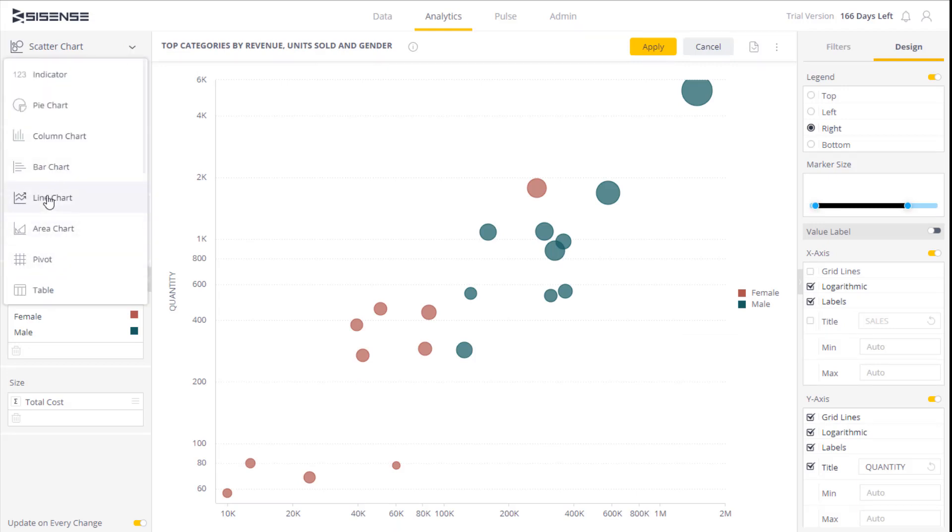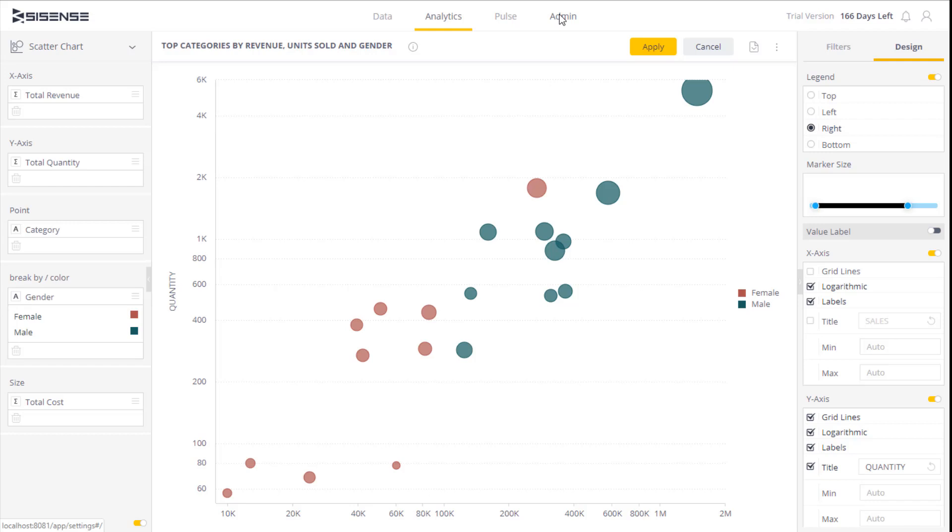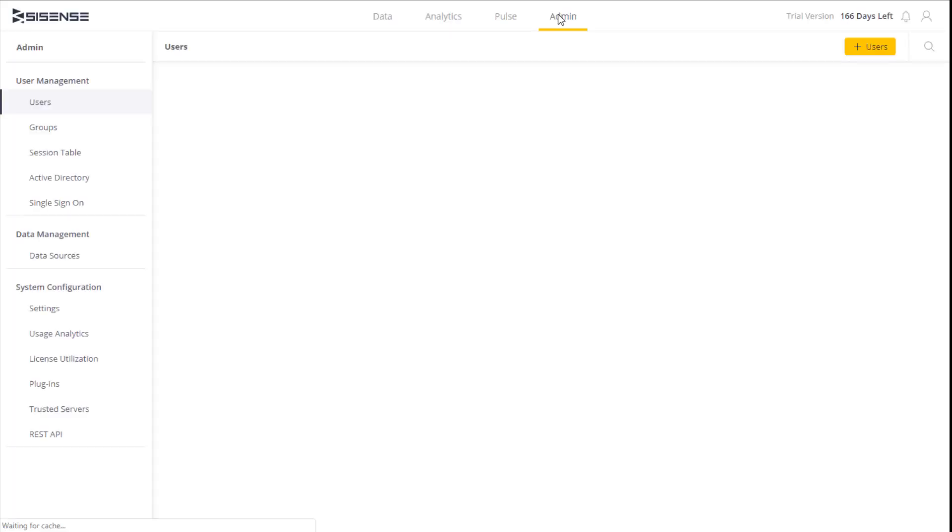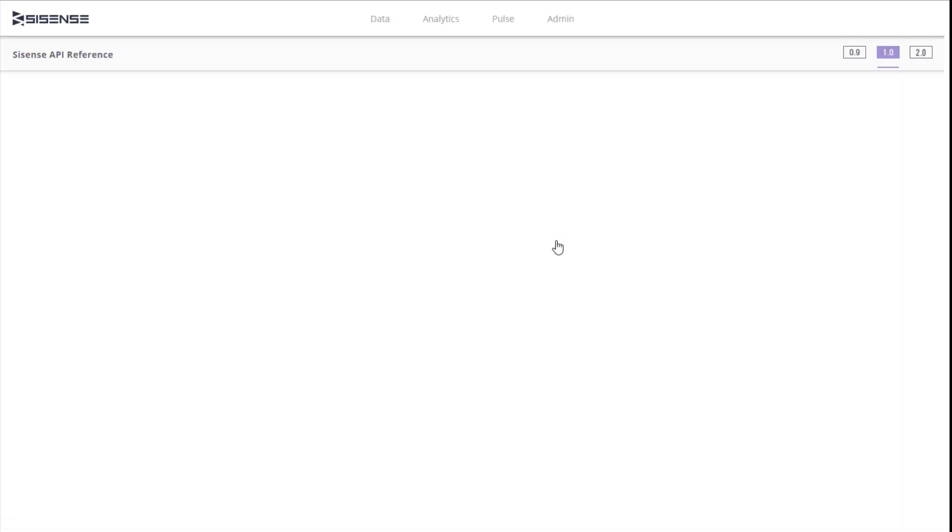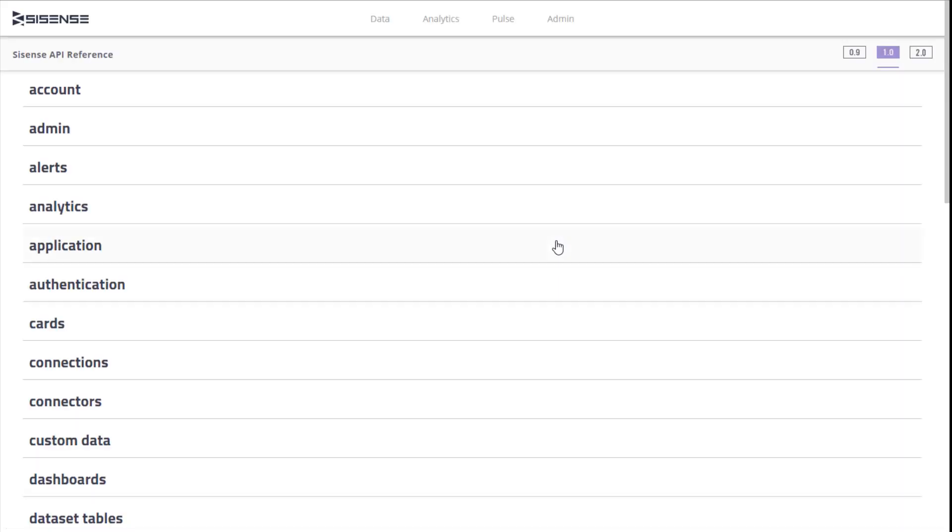To open the API tool, click Admin, REST API, and then REST API Reference. At the top of the page, click 0.9.